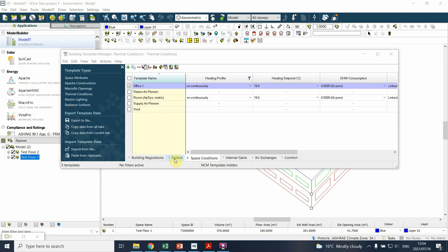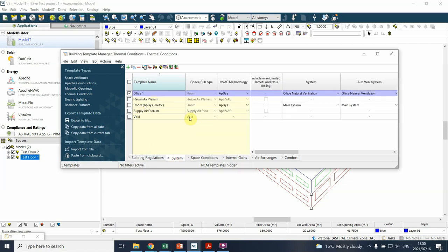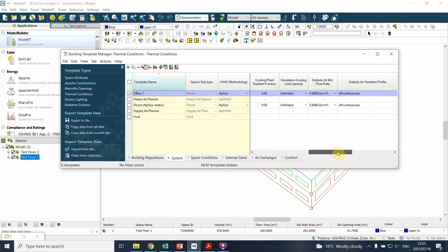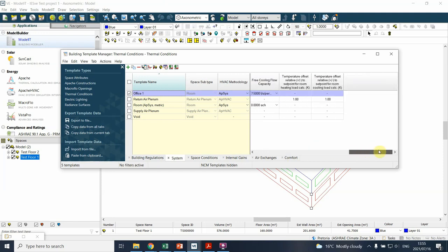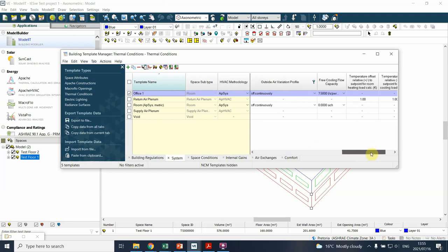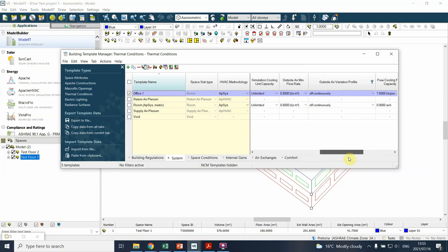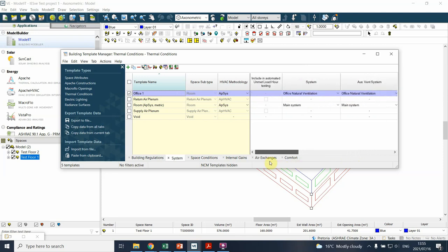Welcome back to this series of videos on the Building Template Manager. We've just discussed how you define a system under Apache systems and how you can define it within the space template itself. You've now defined the basics, and there are a few things you can adjust.